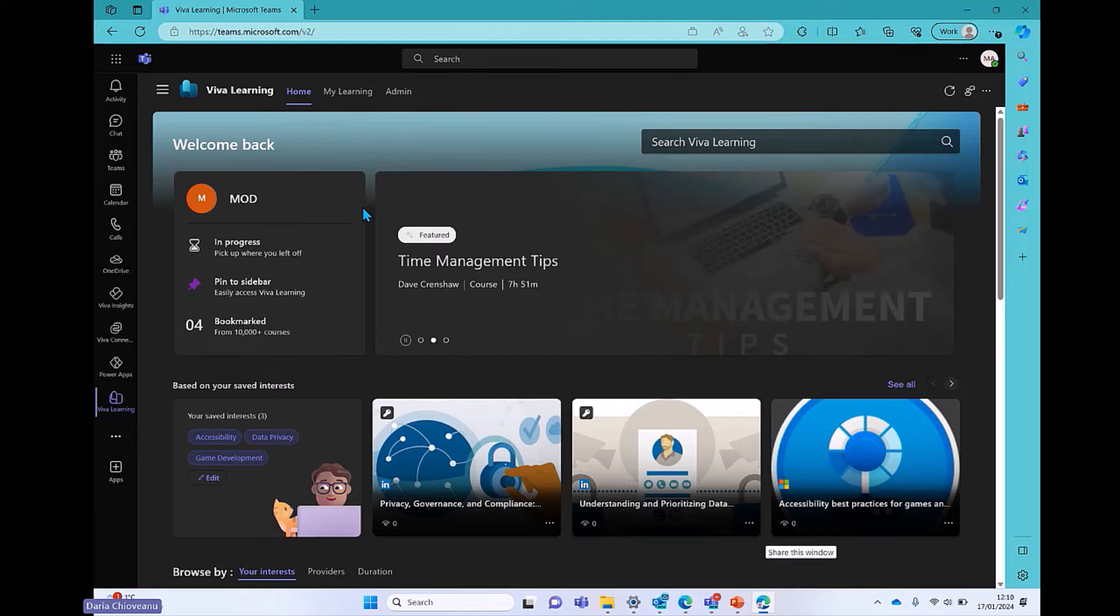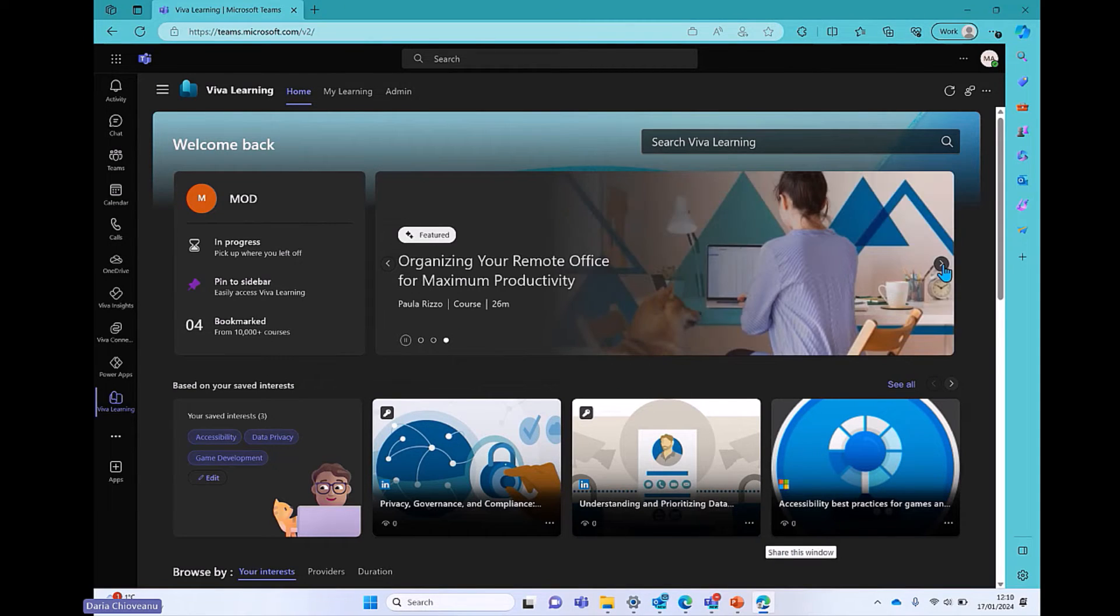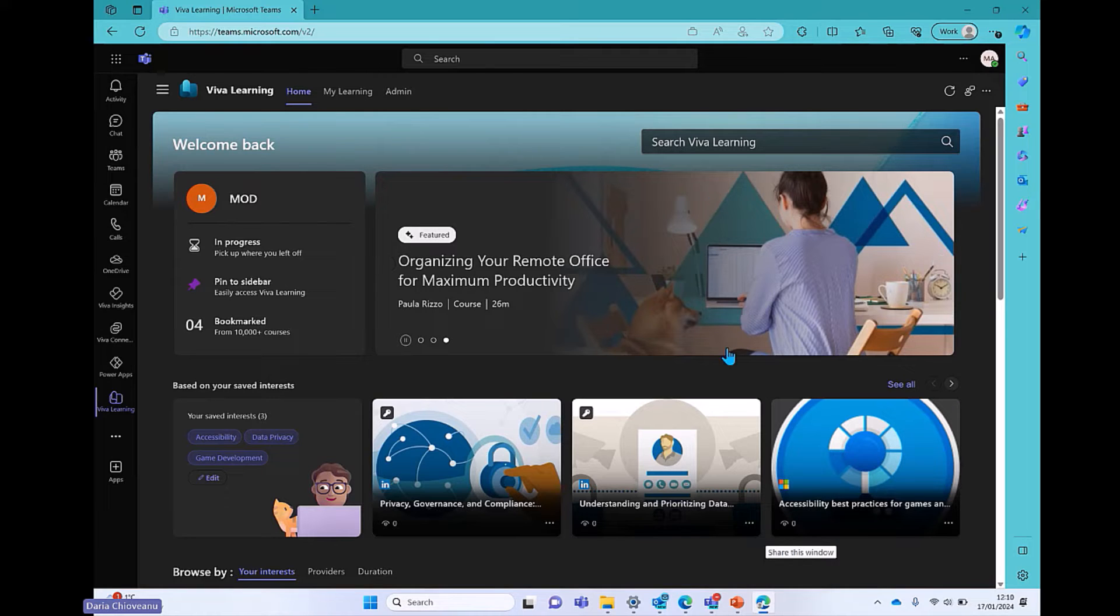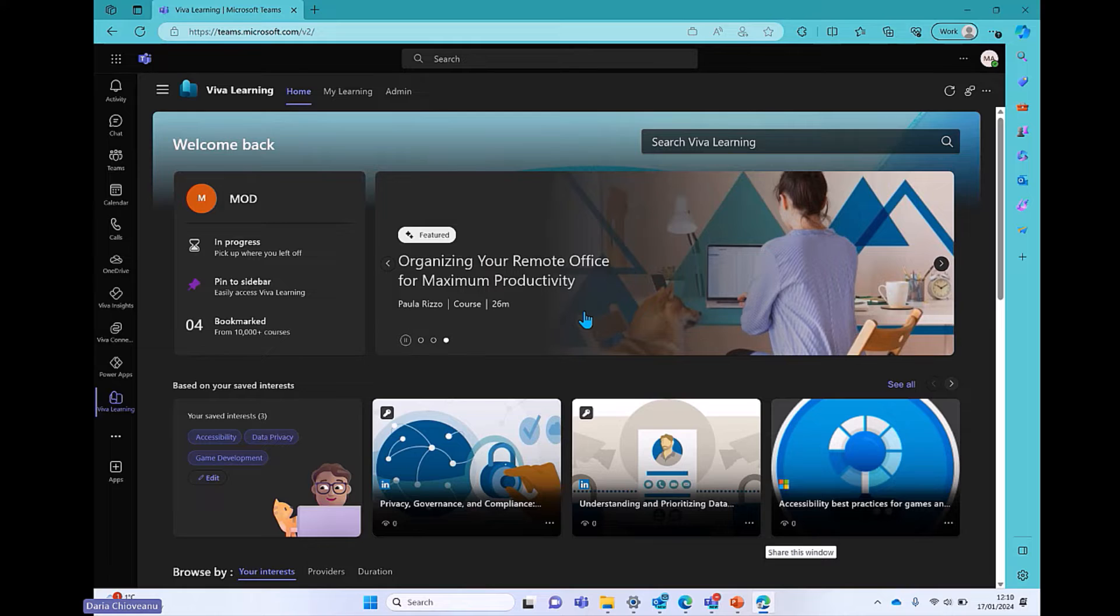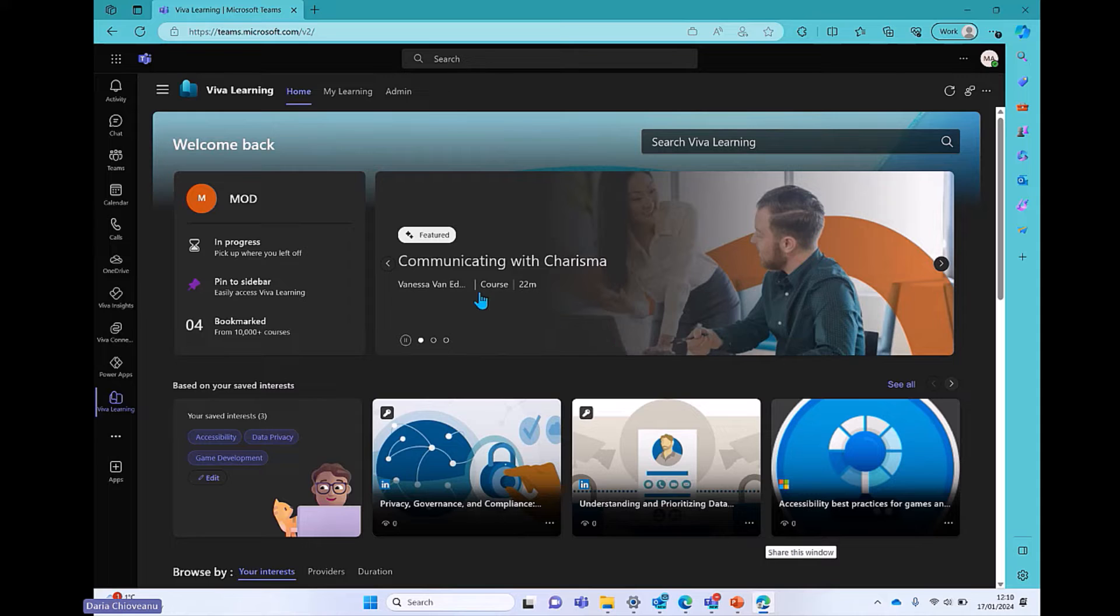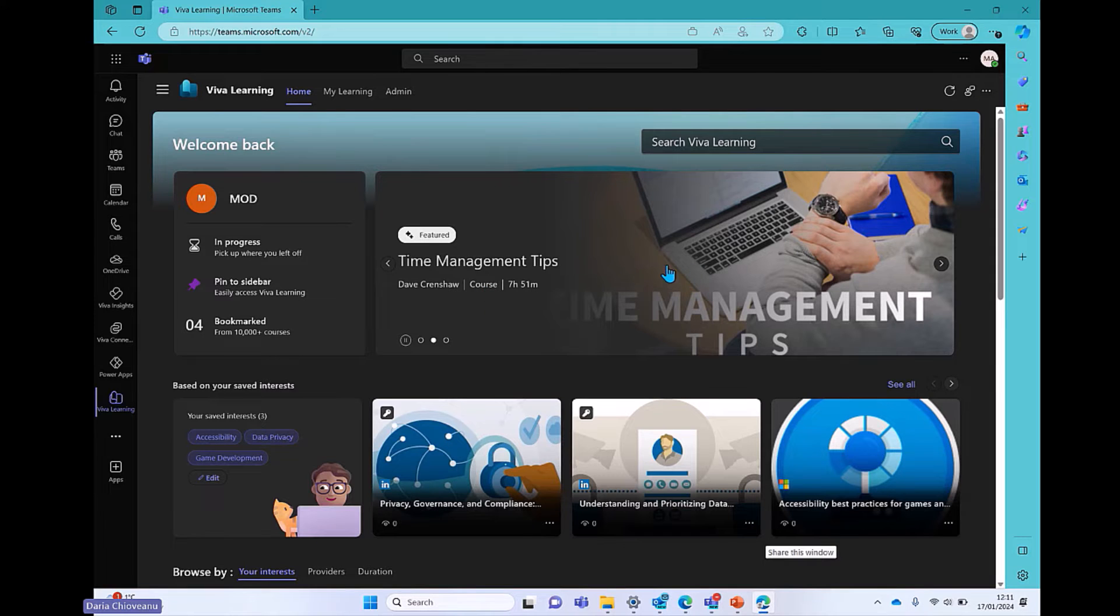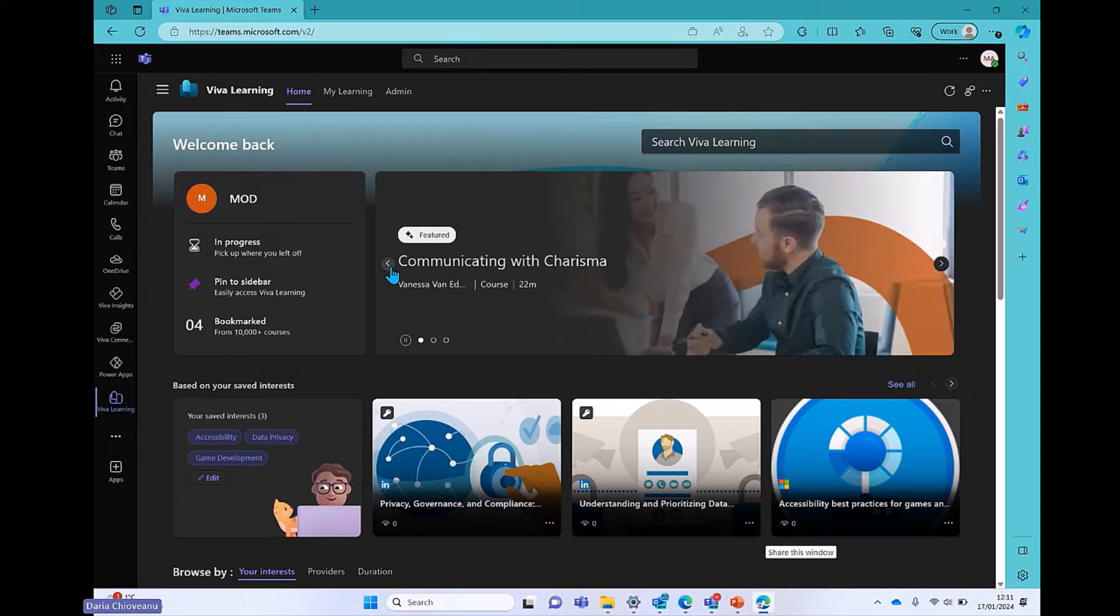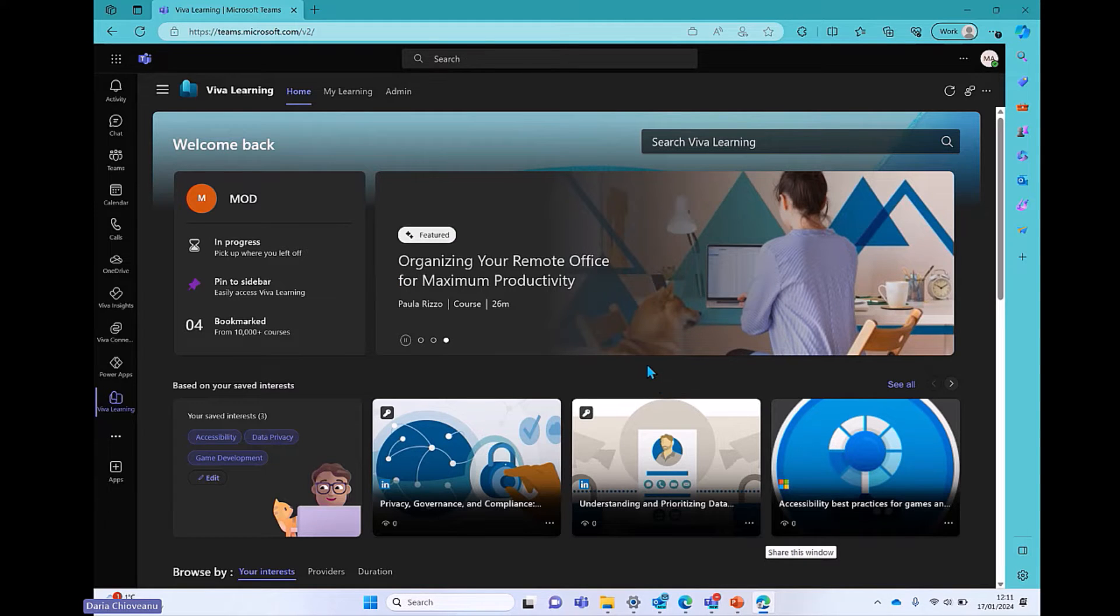The second part in here is the featured courses that you see. So these are some content that is being highlighted by my organization, and I see it popping up in here because my organization believes that I need to maybe have a look at something that helps me organize my remote office for maximum productivity, knowing that we're working from home quite a lot, or perhaps communicating with Charisma, or I need some time management tips. Here you'll be seeing curated featured content provided by the organization for you.